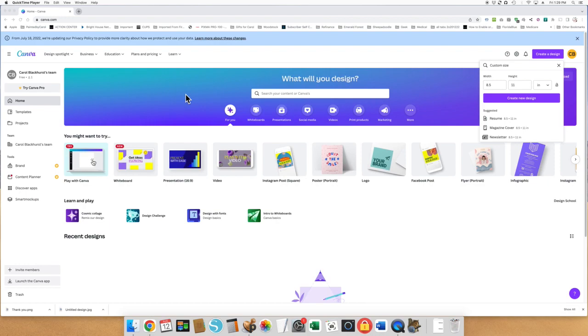on that eight and a half sheet of paper is what's going to print. Canva doesn't print itself - you have to download the file and then print it with Photos or Preview or whatever.